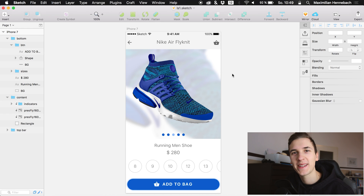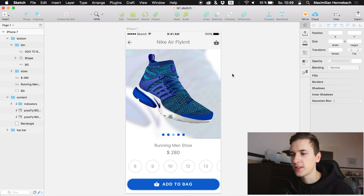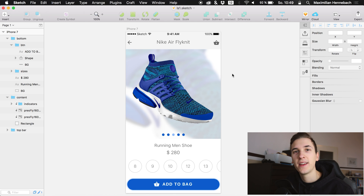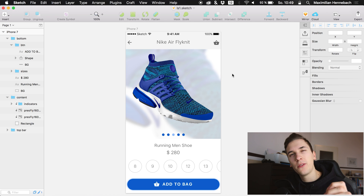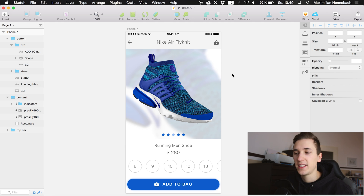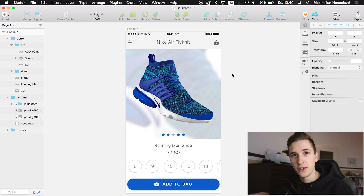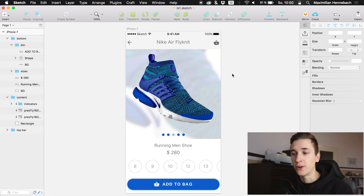Hey guys, welcome back to a new episode on this channel. We are back in Sketch, but before we start the episode I would like to tell you about a few things. I'm planning a Q&A in one of the next videos, so if you have any questions about freelancing, designing, SketchUp TV, or the YouTube channel, just write them down in the comments or send them to me on Twitter.